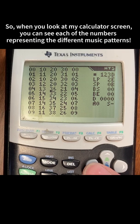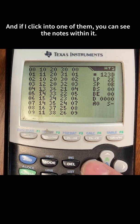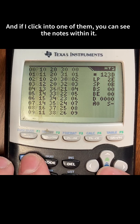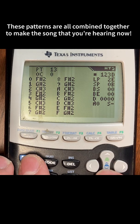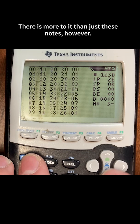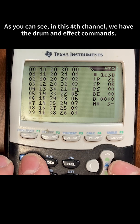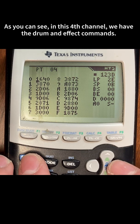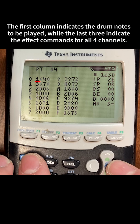When you look at my calculator screen, you can see each of the numbers representing the different music patterns, and if I click into one of them, you can see the notes within it. These patterns are all combined together to make the song that you're hearing now. There is more to it than just these notes, however. As you can see in this fourth channel, we have the drum and effect commands. The first column indicates the drum notes to be played, while the last three indicate effect commands for all four channels.